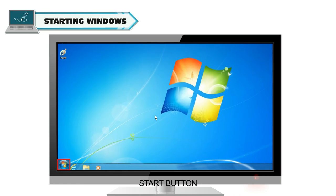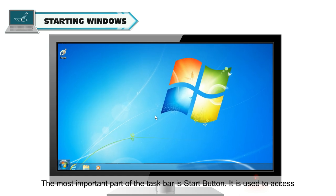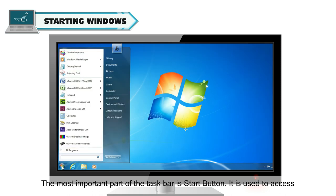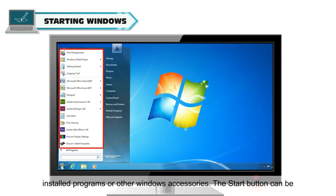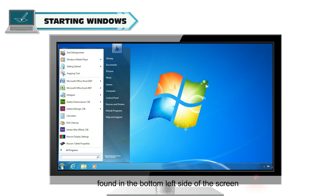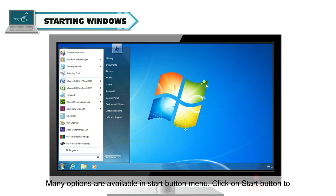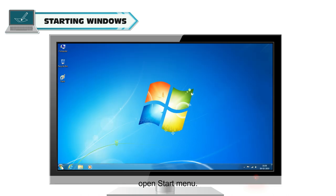Start Button: The most important part of the taskbar is Start Button. It is used to access installed programs or other Windows accessories. The Start Button can be found in the bottom left side of the screen. Many options are available in Start Button menu. Click on Start Button to open Start Menu.